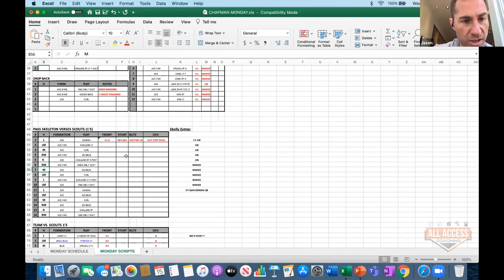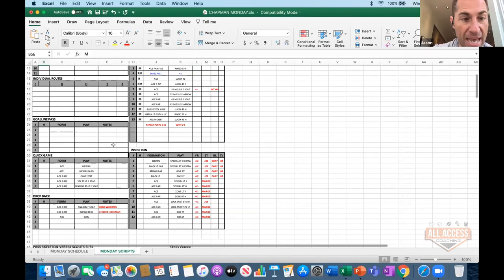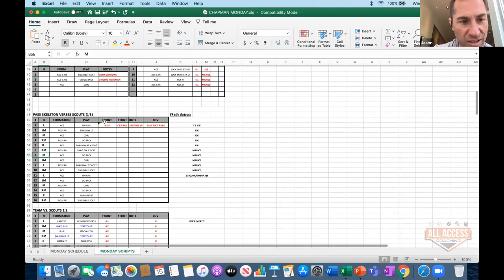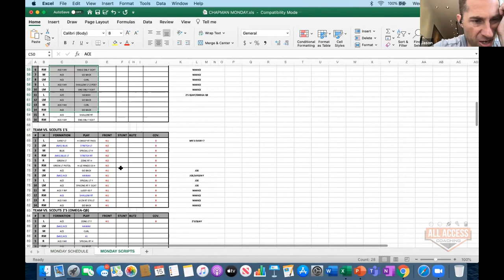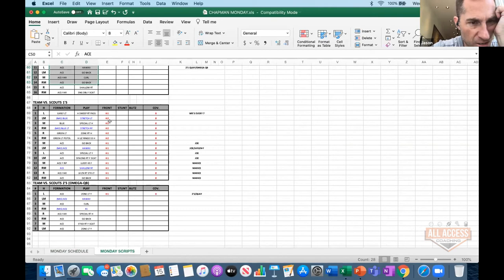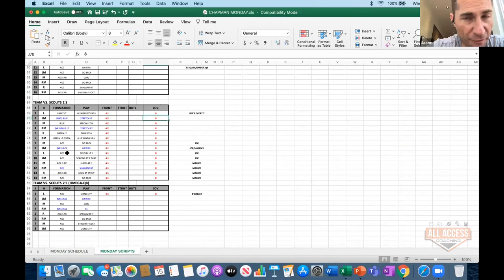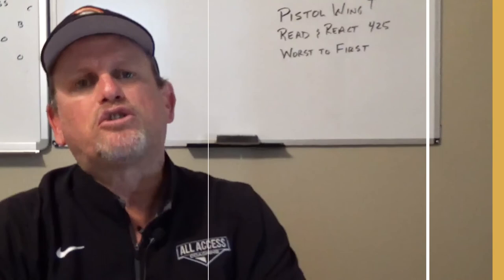Right here you see I wanted a 4-1 quarters coverage — I want the corners to bail, the safeties at 10, and a flat-foot read. This is a Monday schedule where we're really working on the base look I think we're going to see in 2x2 ten personnel. Then you get down to your team stuff: 14 with the ones, 8 with the twos. So we're getting 4-1 cover 8, 4-2 cover 8 — either a 4-1 or 4-2 base defense to our basic formations. That's a Monday practice right there.